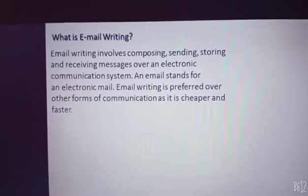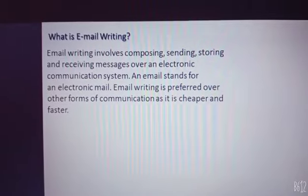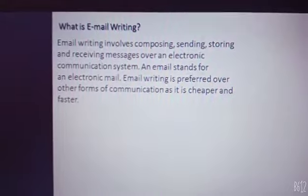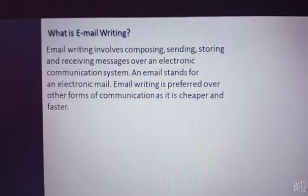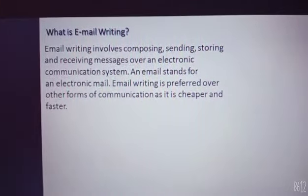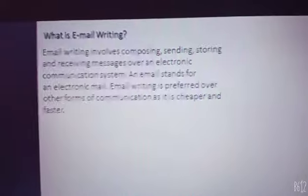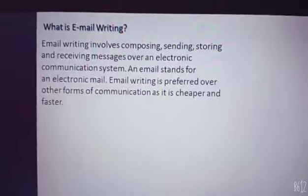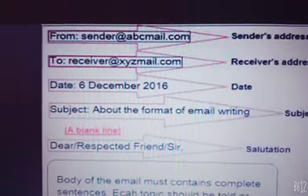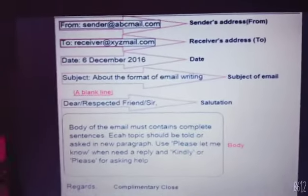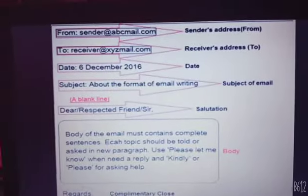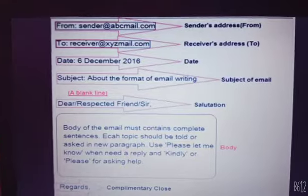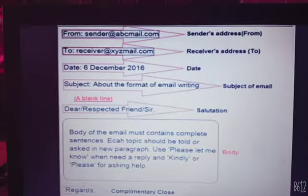If you write an email, it will be sent automatically to the other person you are sending it to. So it's cheaper and faster. Now we will go on to the next slide. This is an example of email writing.